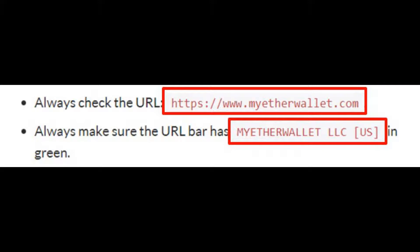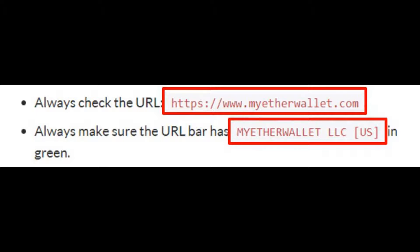First, go to the website www.myetherwallet.com. Always check the URL. Resist the temptation to click through from forum links or chat room links. There can be spoofing going on and you don't want your keys stolen. Always make sure you go directly to the site itself. When you get there, make sure that you have MyEtherWallet LLC with a green lock in the top of your browser bar. Then you know you're on the right site.